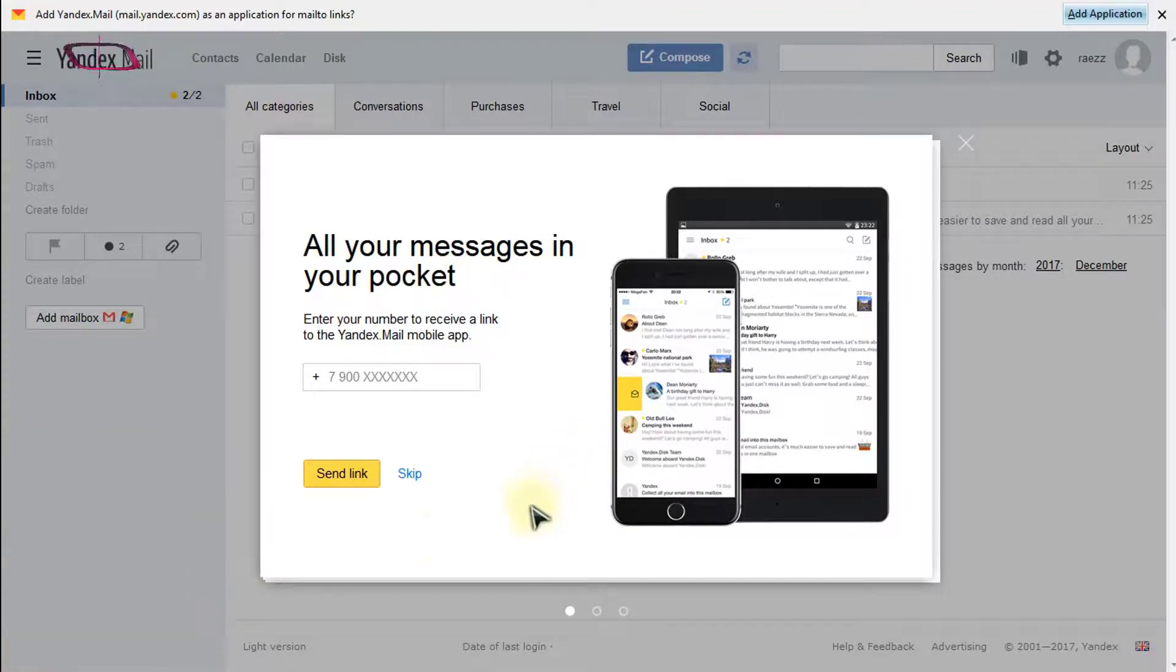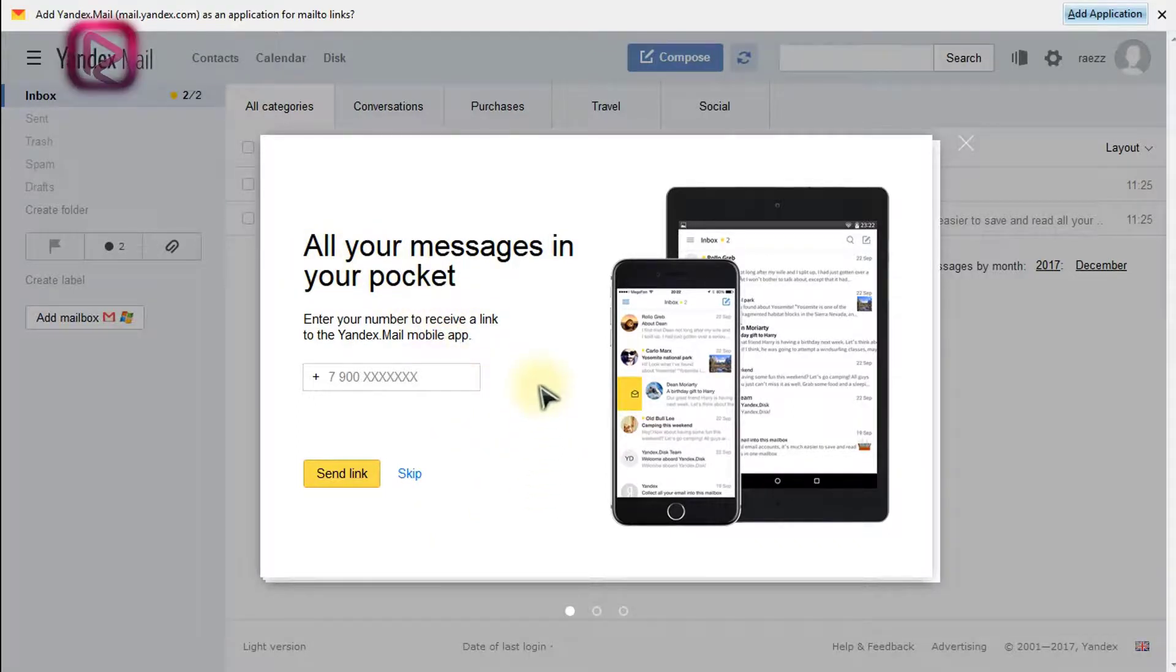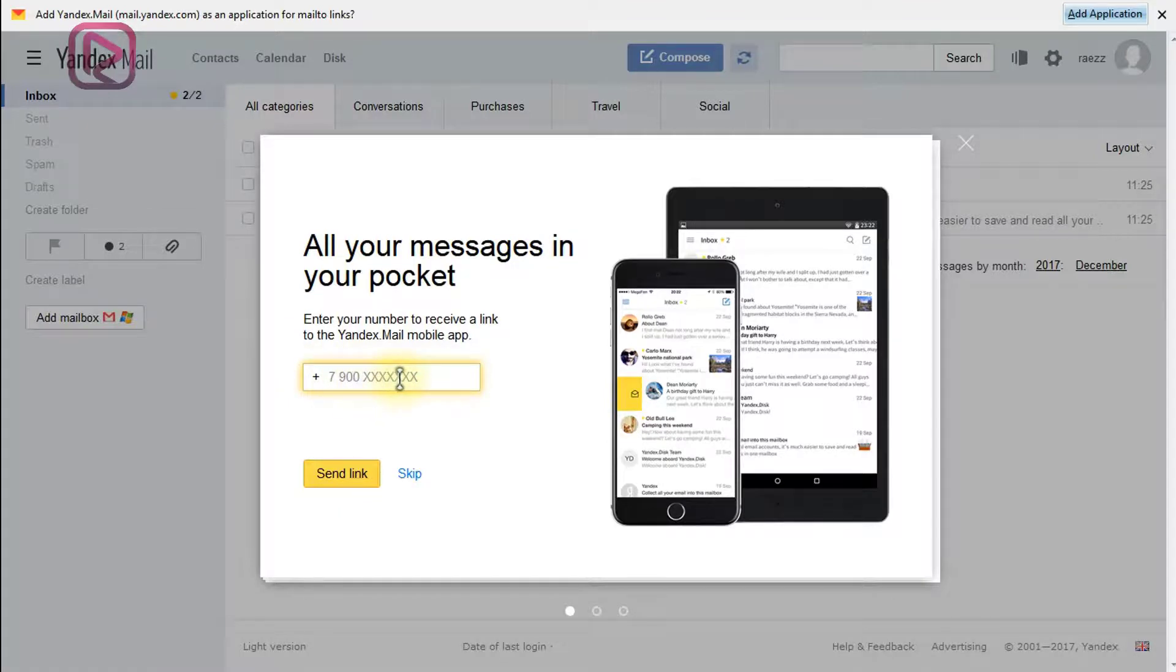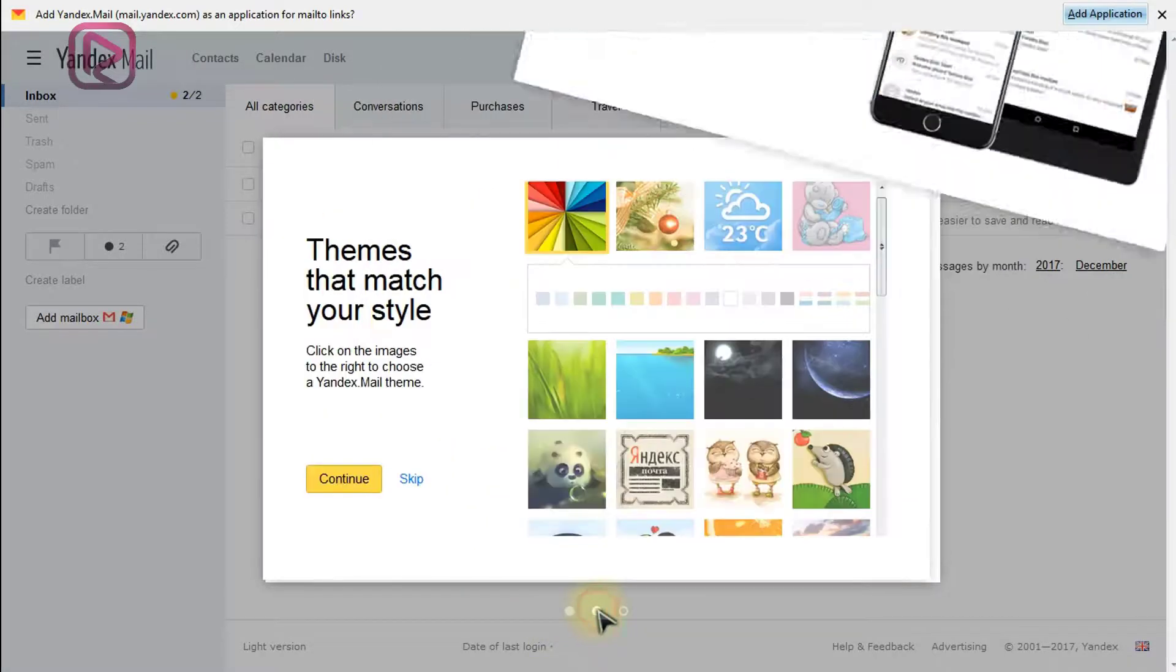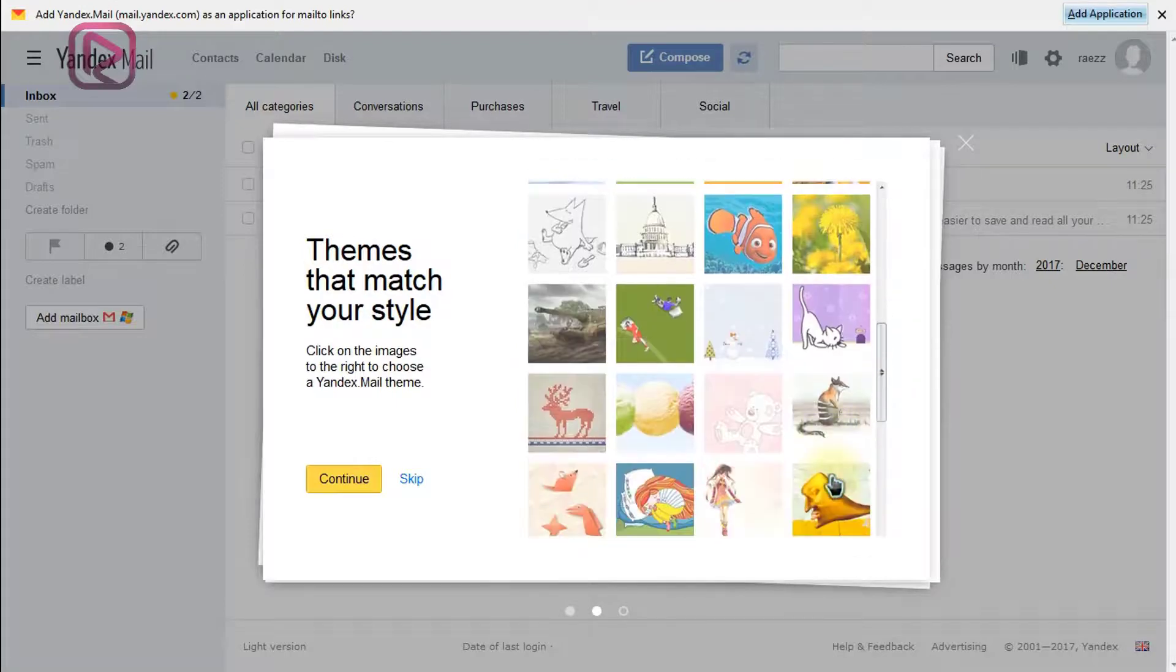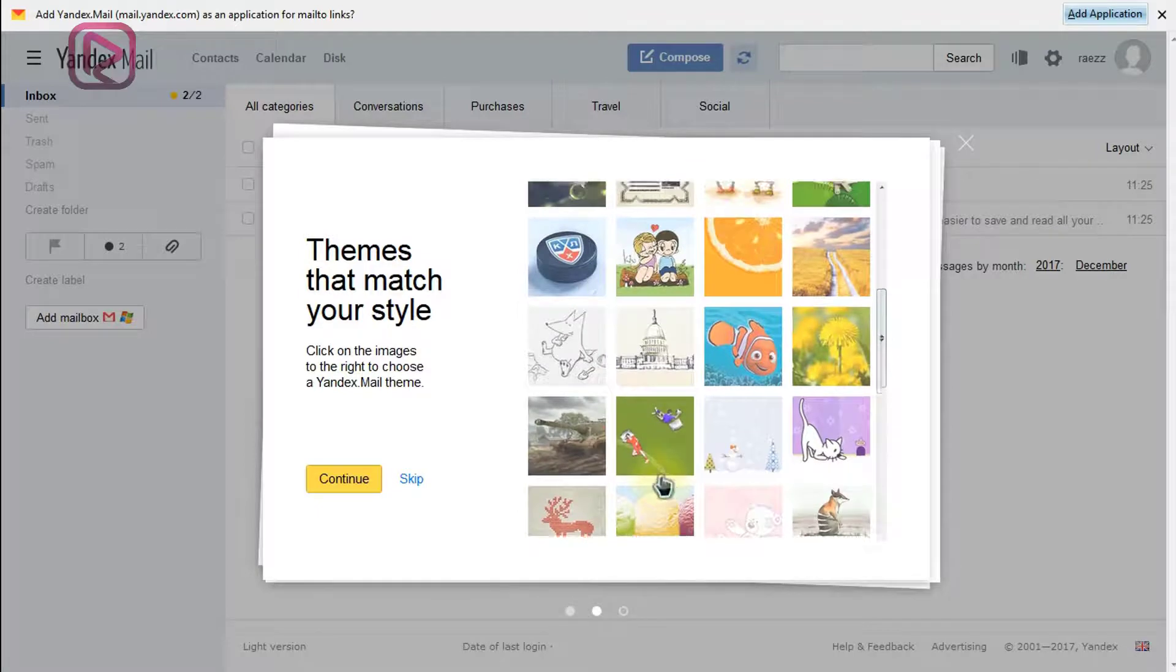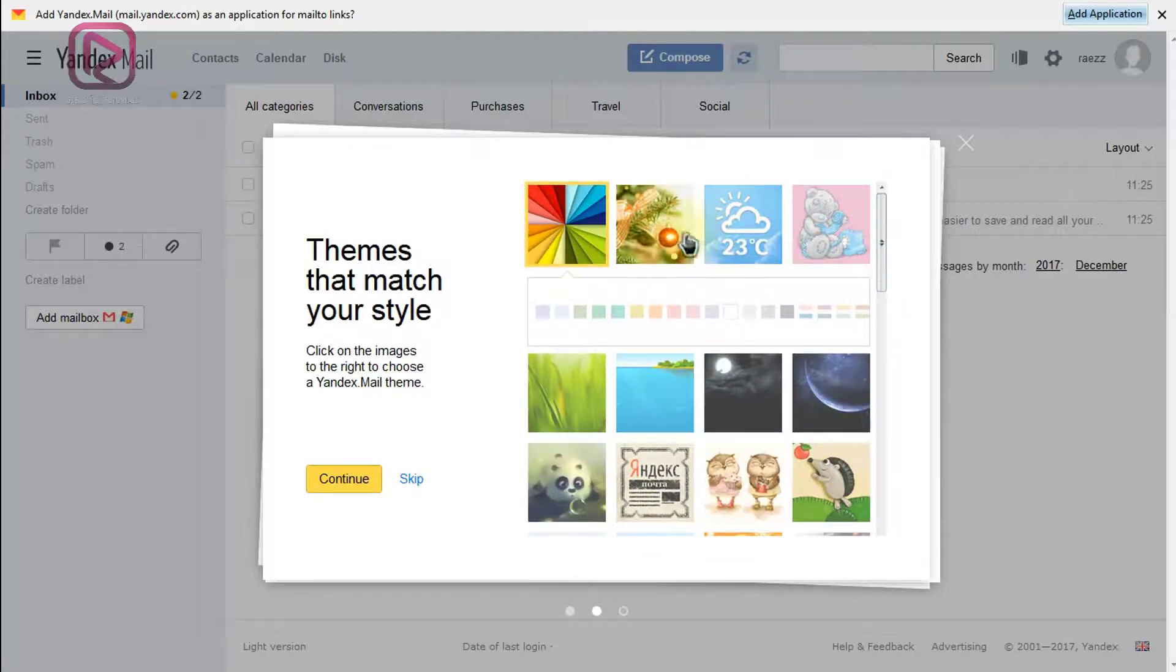We have a message which prompts you that you can use the mobile app. Just enter your phone number and you will get the link to a mobile application on Android or on iPhone. Next message, you can use the different themes to personalize your email account, make it your own, different colors, different styles, options, etc. Continue.